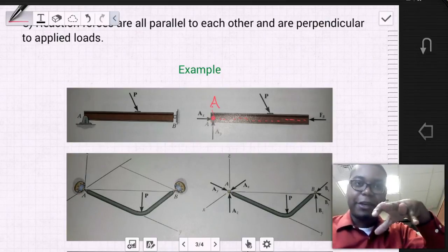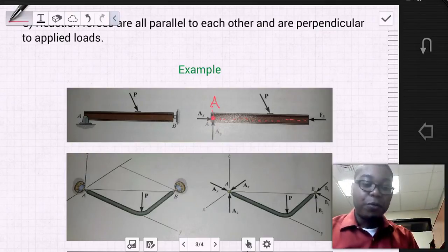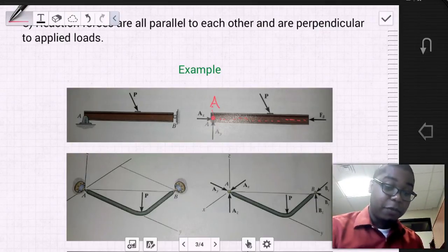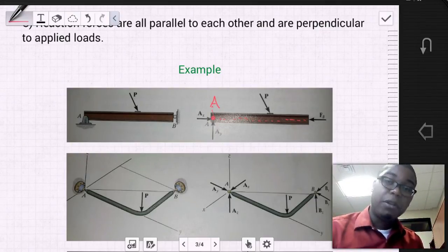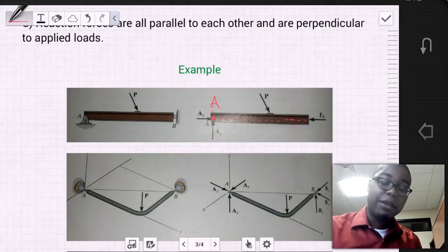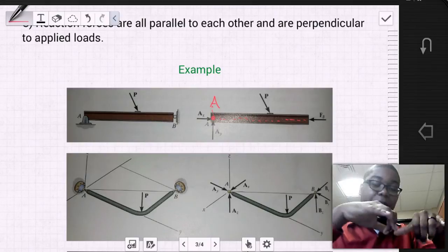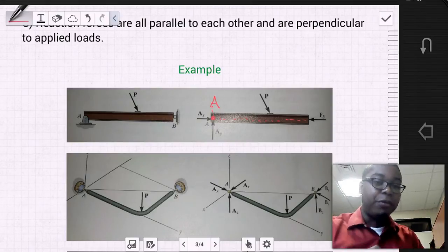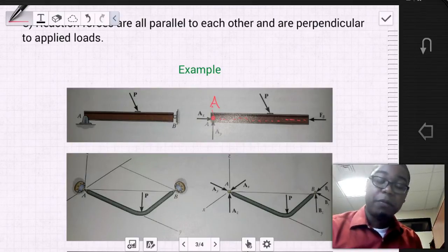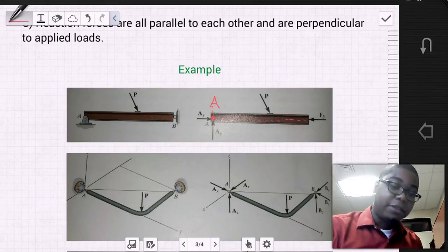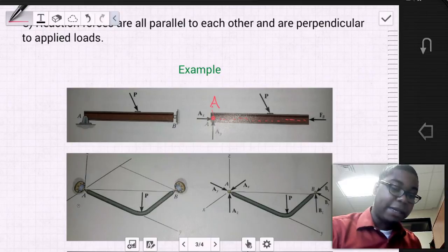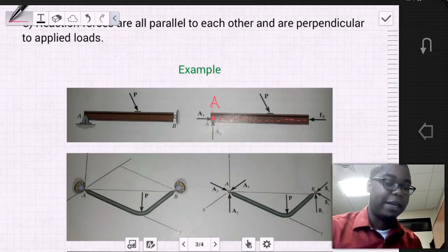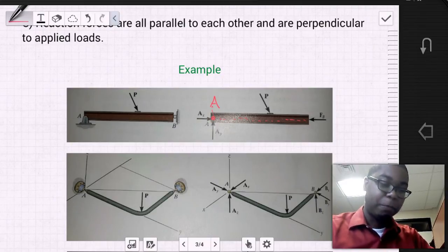If we were to hold the body up with respect to gravity and let it go, we would clearly see that this body is no longer static. The body would react to gravity and rotate, meaning it is improperly constrained.